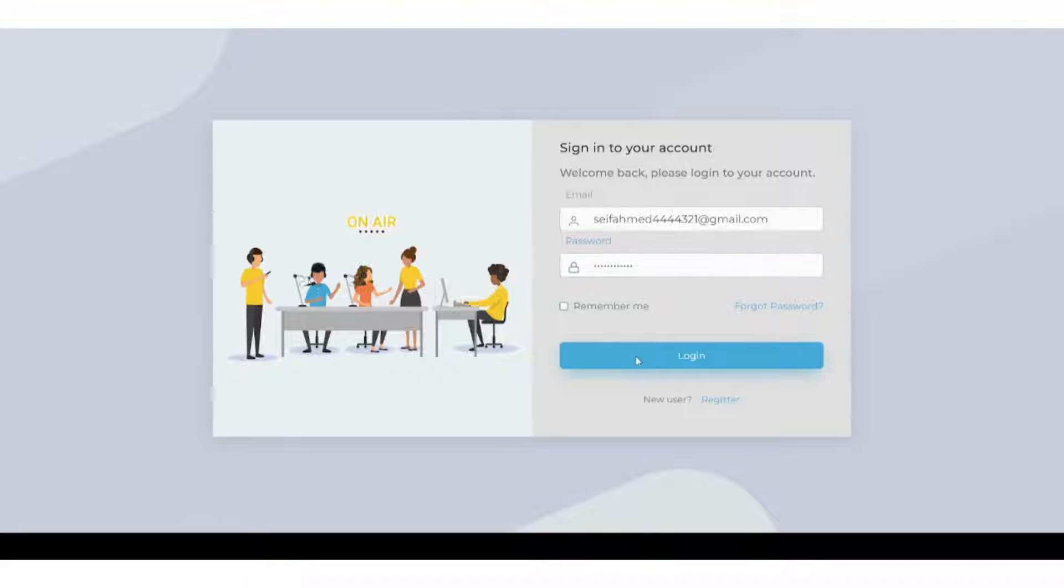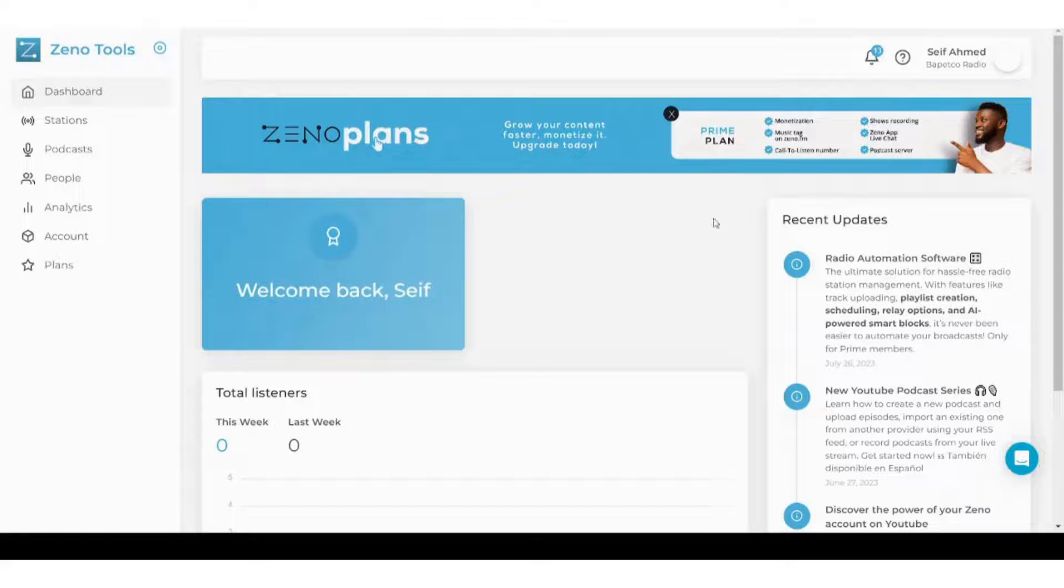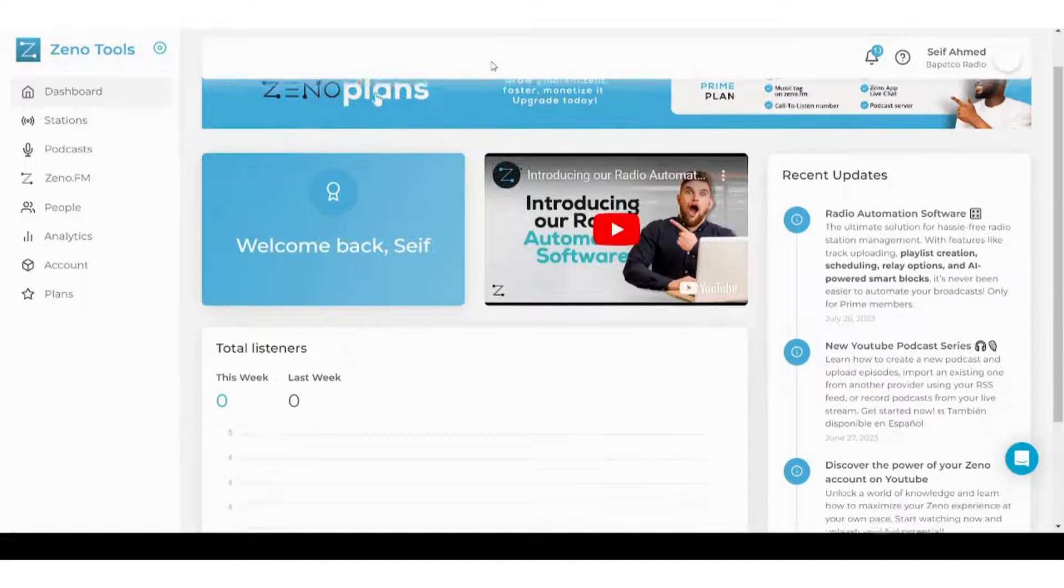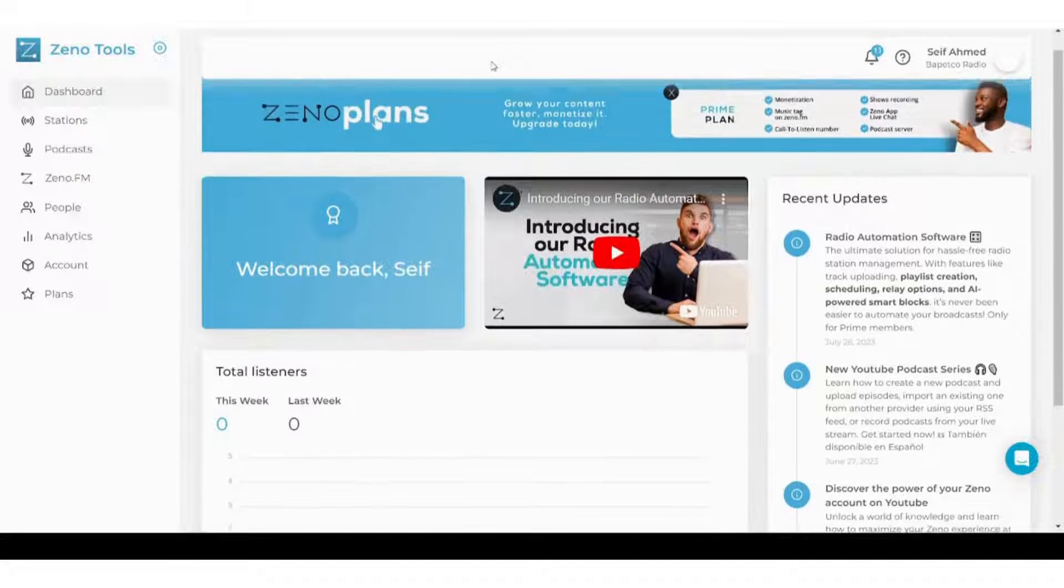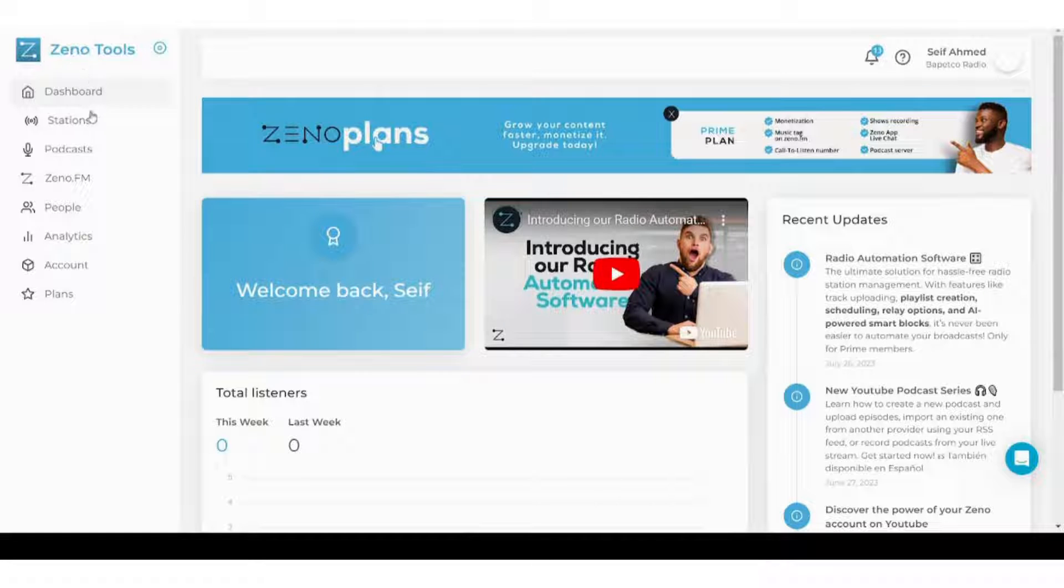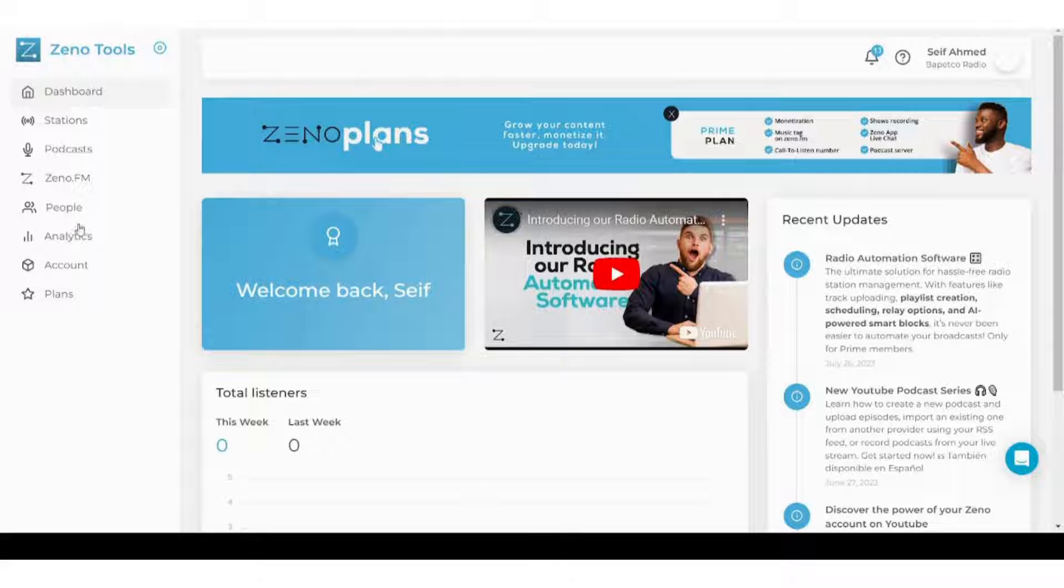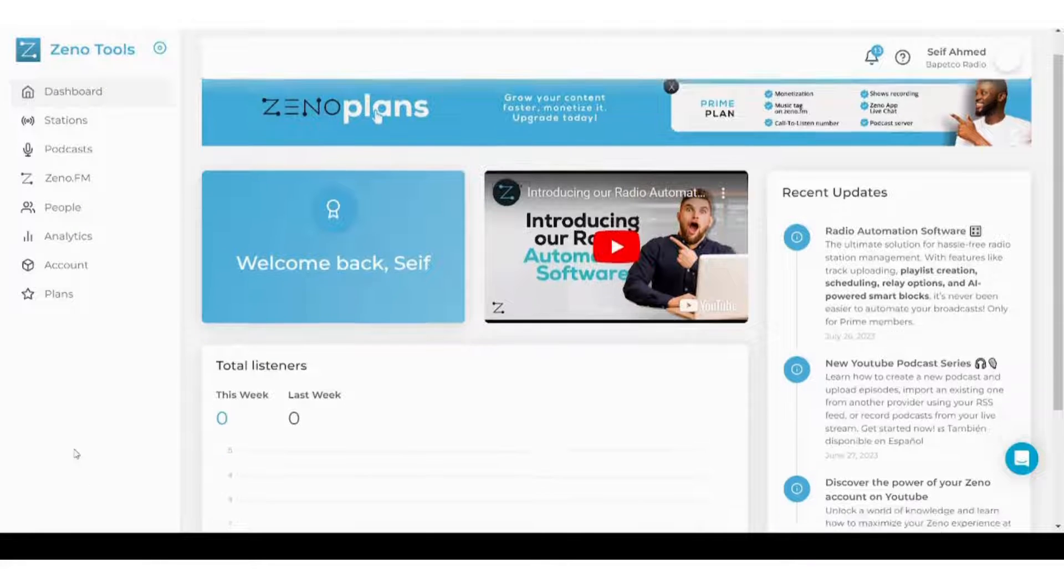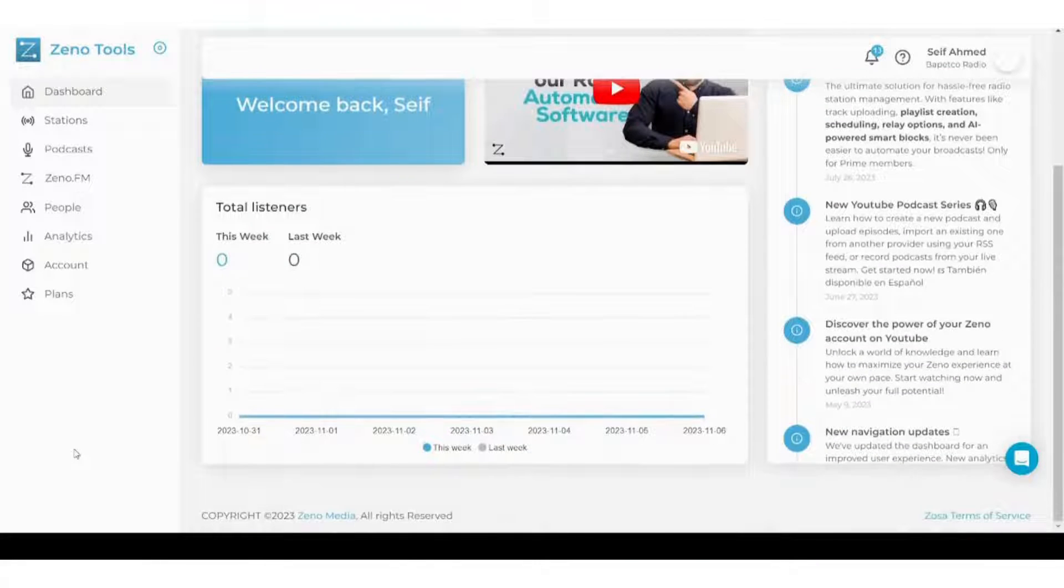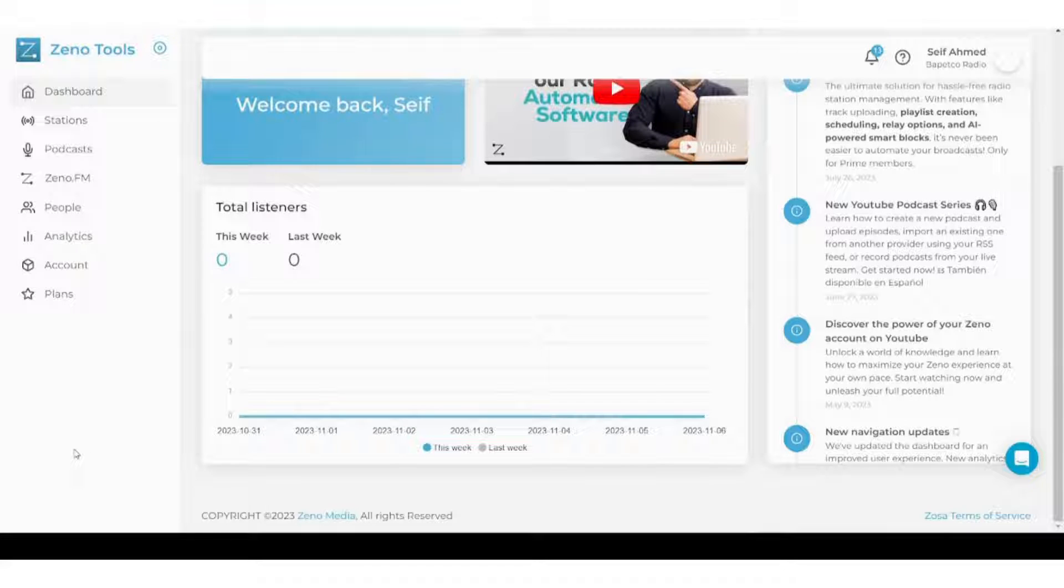And press login. Here is the interface. You will notice that most or all of the important features for Zeno exist on the left menu, starting with the dashboard. It shows you mainly inside of your studio or your radio station.